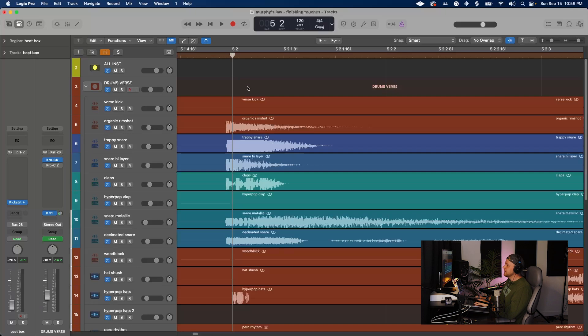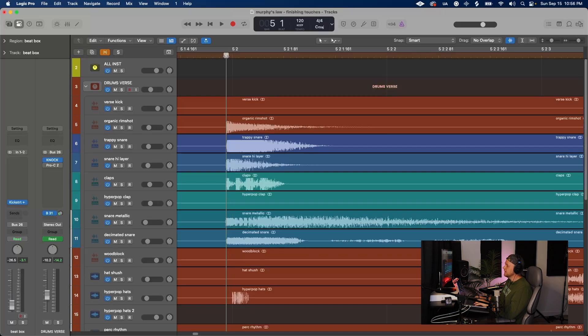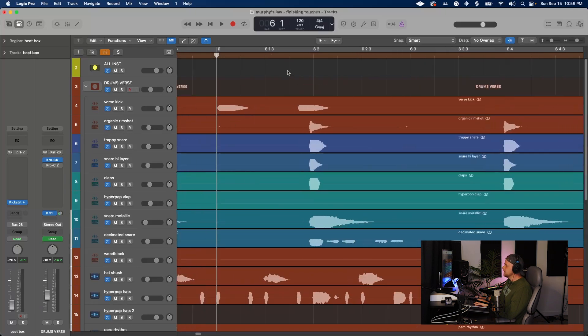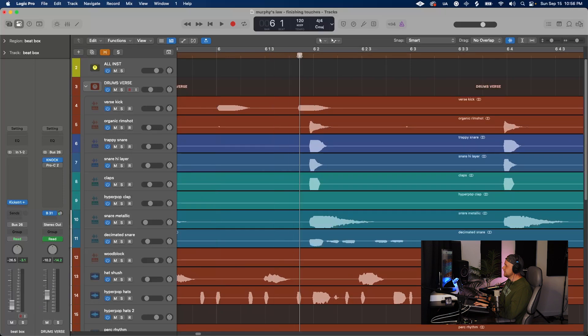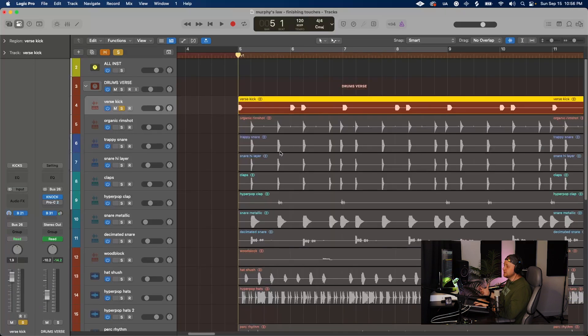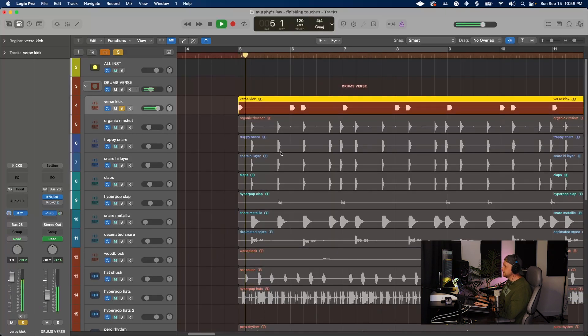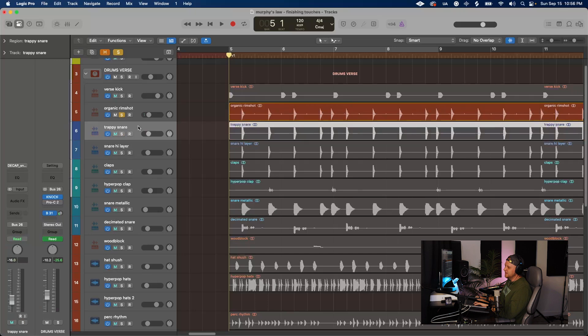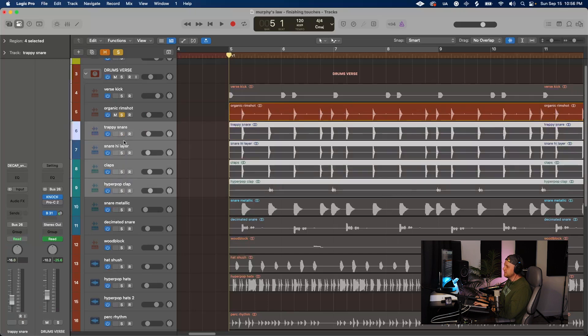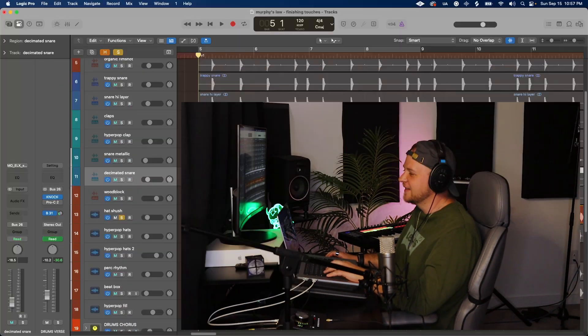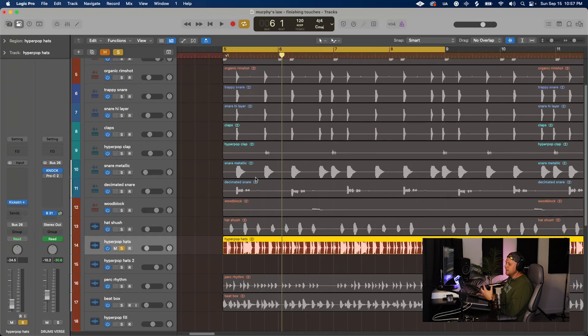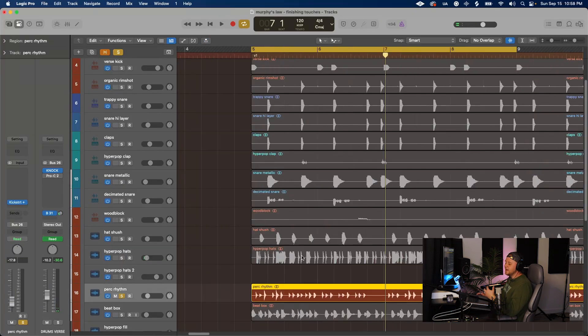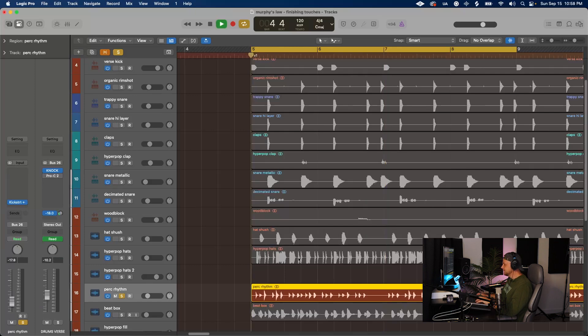I took all the drums and I lined them up to where my beatboxing was. These snares, for instance, aren't hitting right on this downbeat. They're kind of early. Some of these kicks are on the grid, but then some of them, you can see that this is in between two beats here. So I started with this kick drum, added this organic sounding rim shot, but it didn't have enough punch to it. So I ended up adding a bunch of trappy layers.